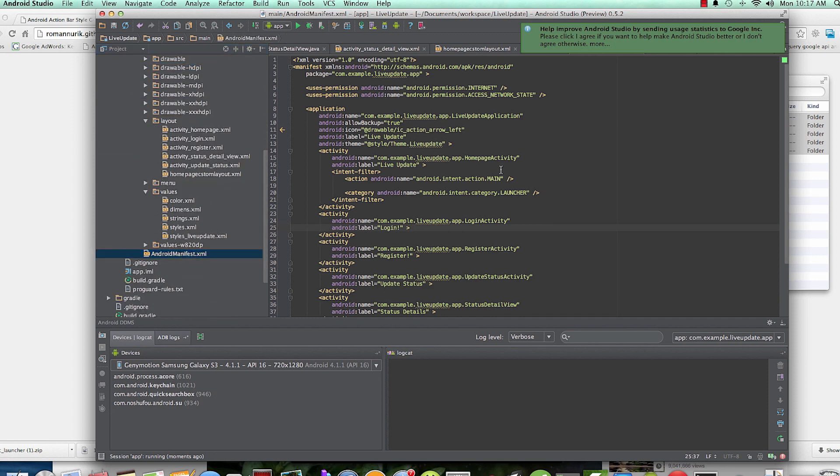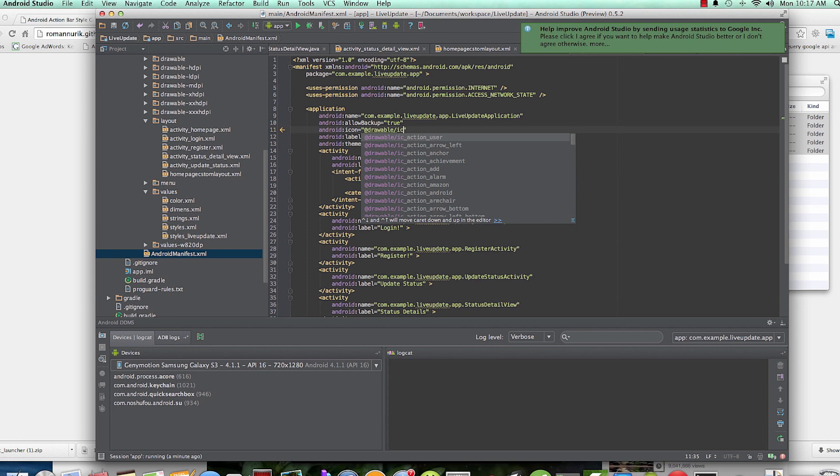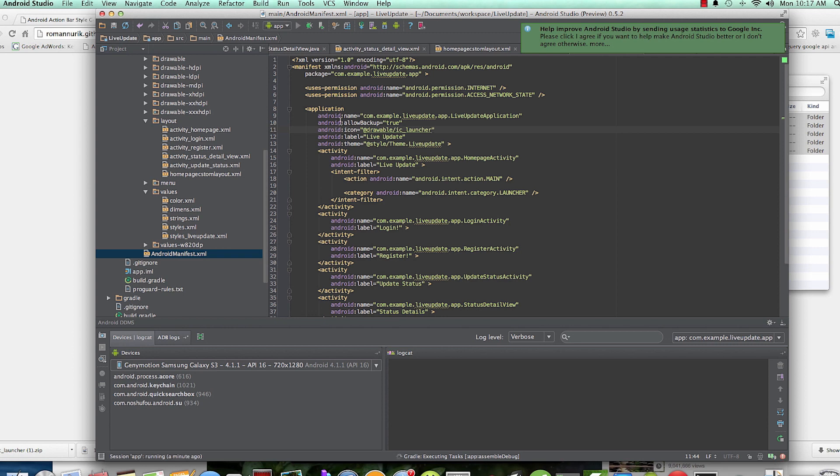inside here we're going to say android:icon is now IC_launcher. You should have it - sorry I didn't do that. So after we do, you put the drawable, you need to change it in the manifest so that in here the icon, okay, so that we are going to have it.